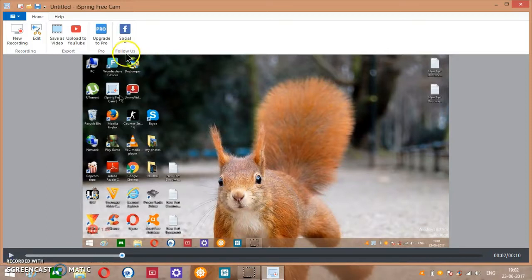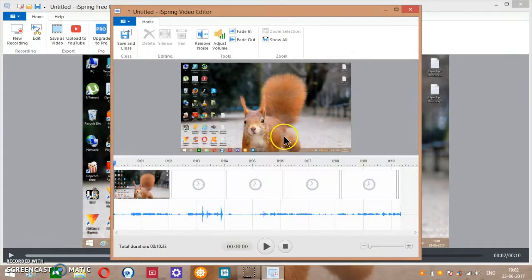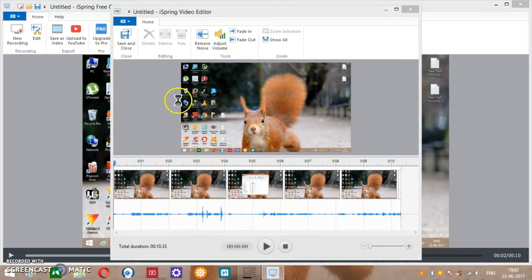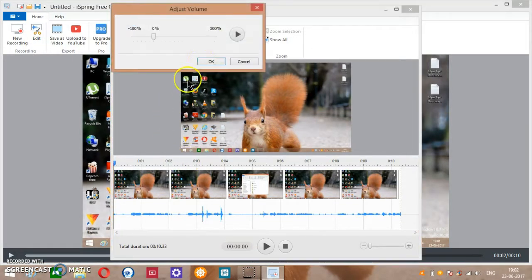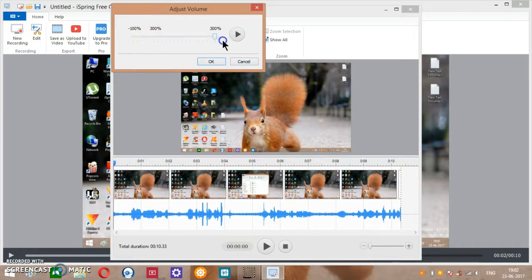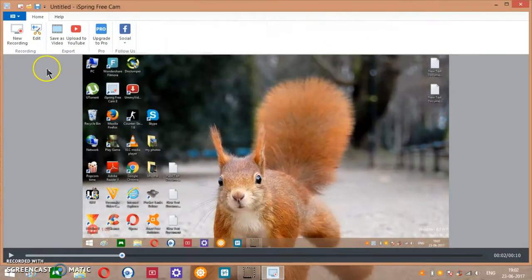Now you can see over here you can edit. You can edit sound over here like this, as you can see.